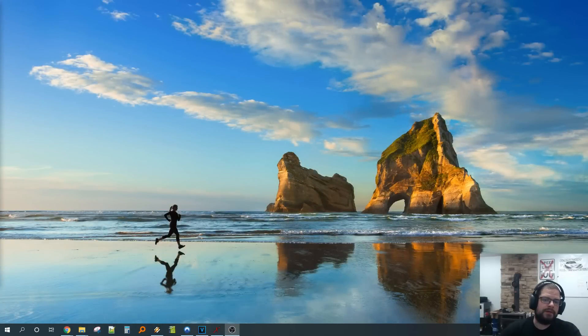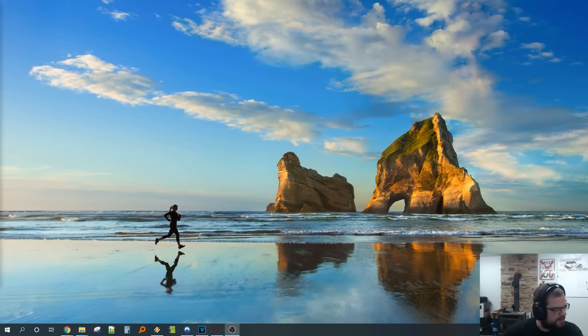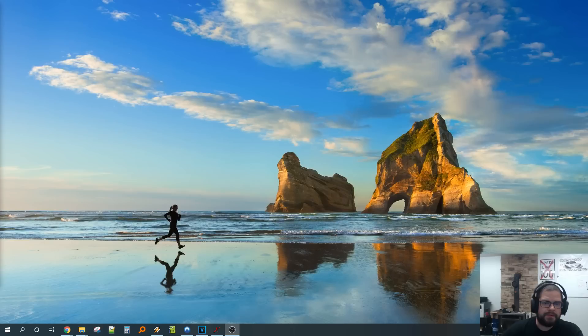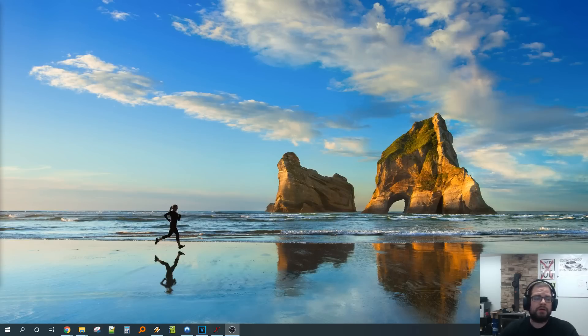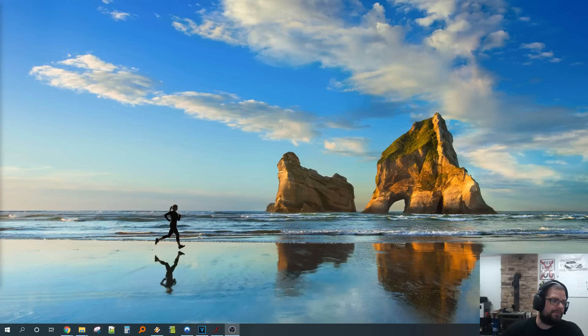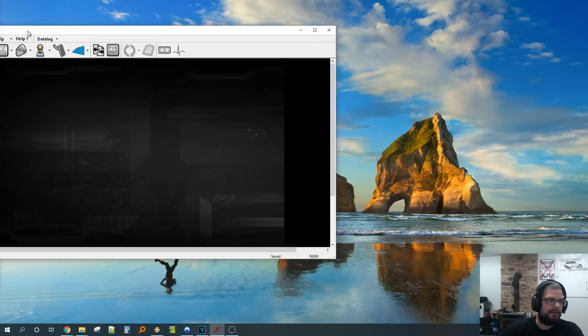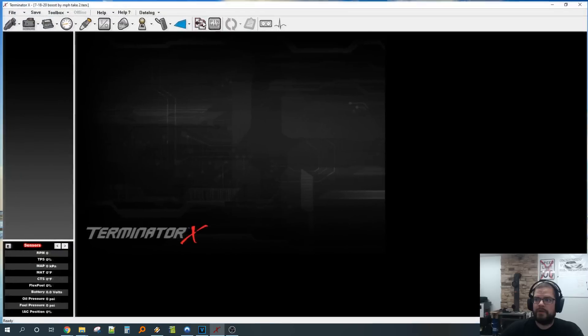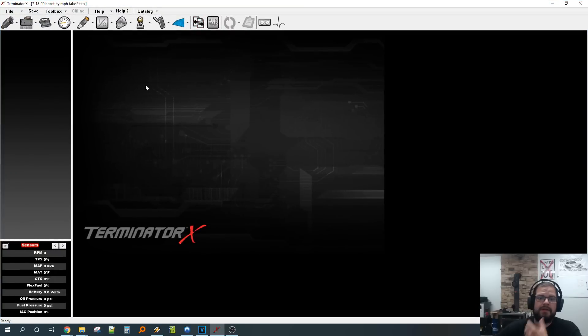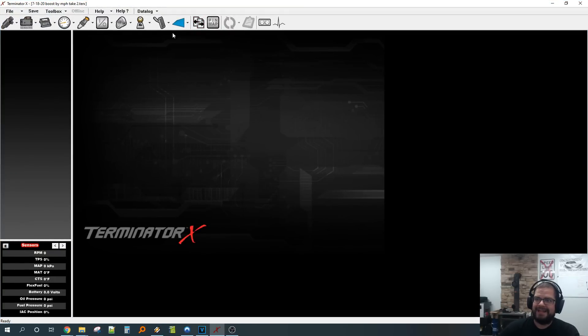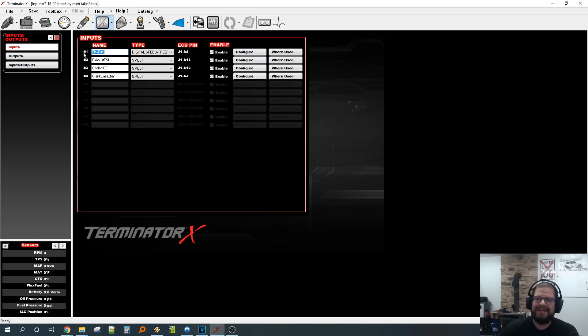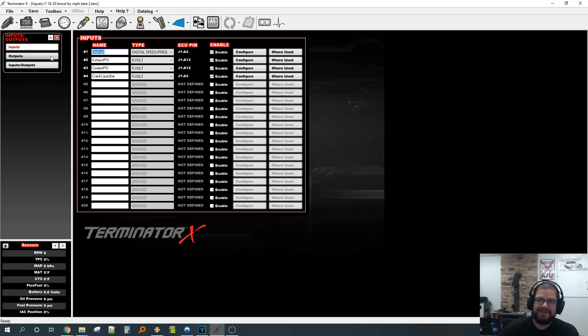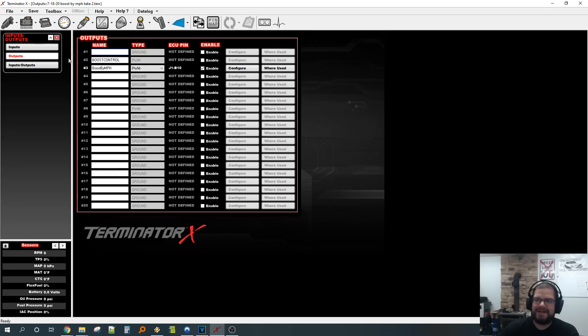Alright, so let's go over how I set up boost by mile per hour and how I was making it work the way I was. So I have my take two file here, which means it's updated from what I did in the video. Now that we got the exciting stuff out of the way, you guys can leave and people that want to see how that was done can watch now.